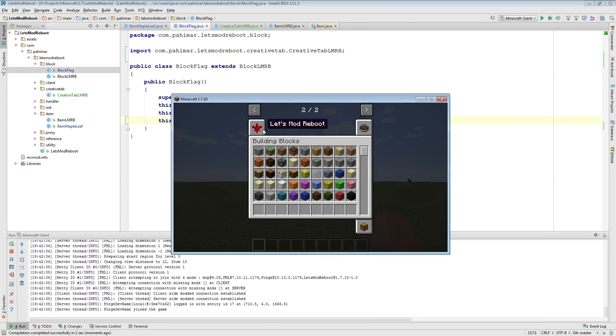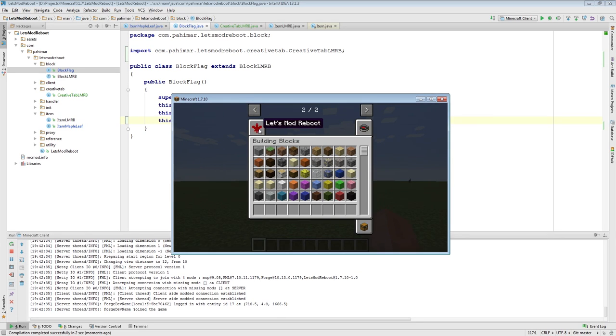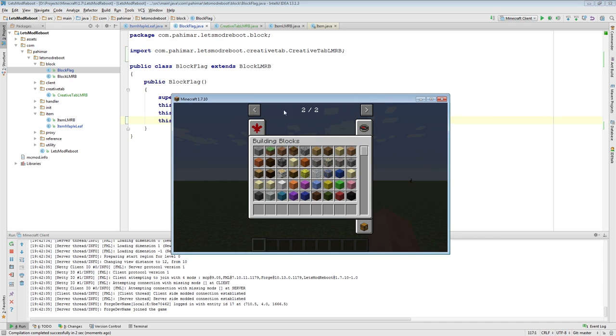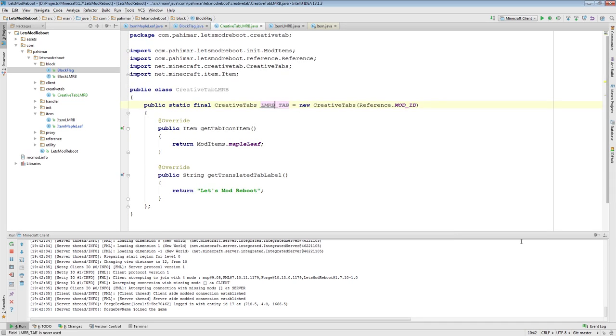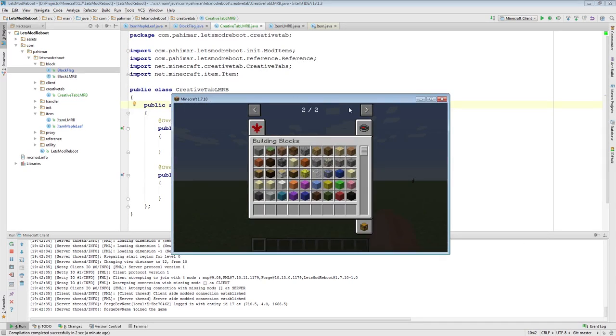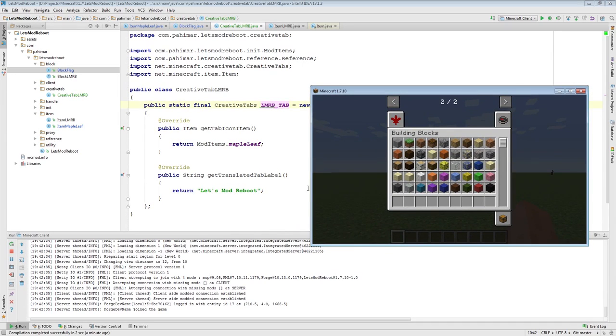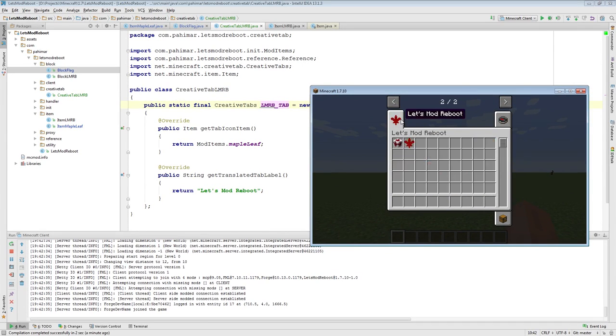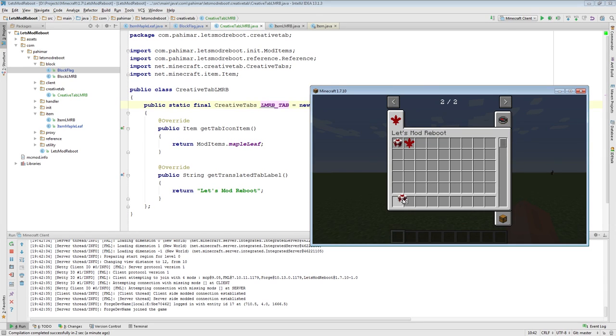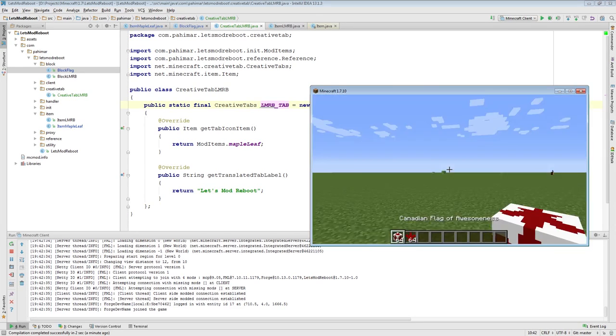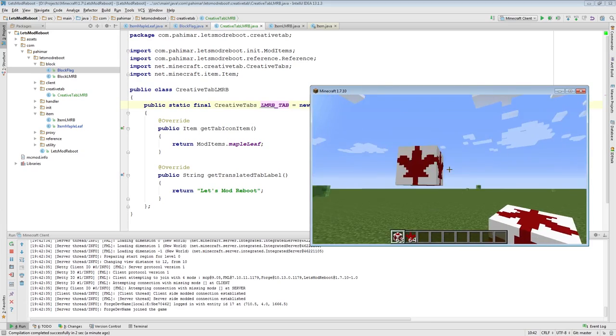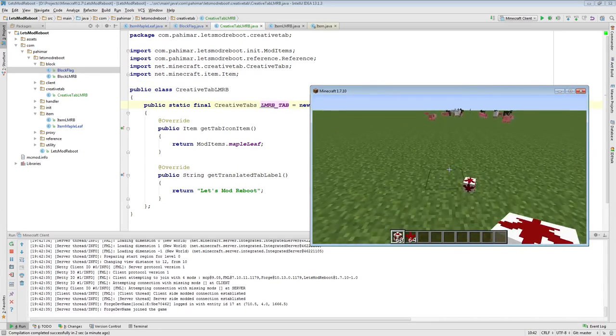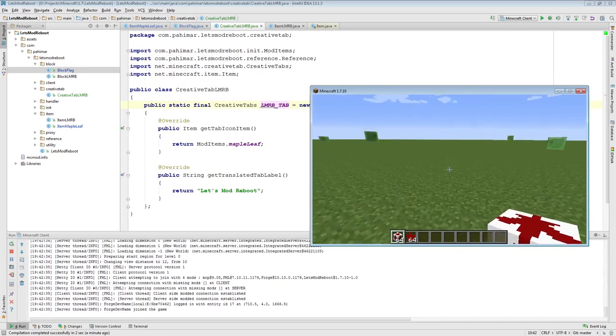And when we load up the creative inventory, now we will see we have a new tab. Before, we didn't have two pages. We just had one. Now, we have two pages. There's a new tab. If you mouse over, it says letsModReboot. The icon is our maple leaf. If we were to click on it, we have two things in here. We have the block, the Canadian flag of awesomeness. And we have the maple leaf of awesomeness.